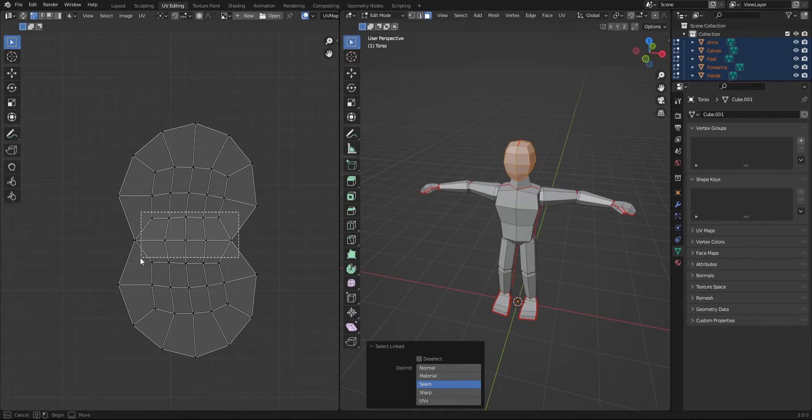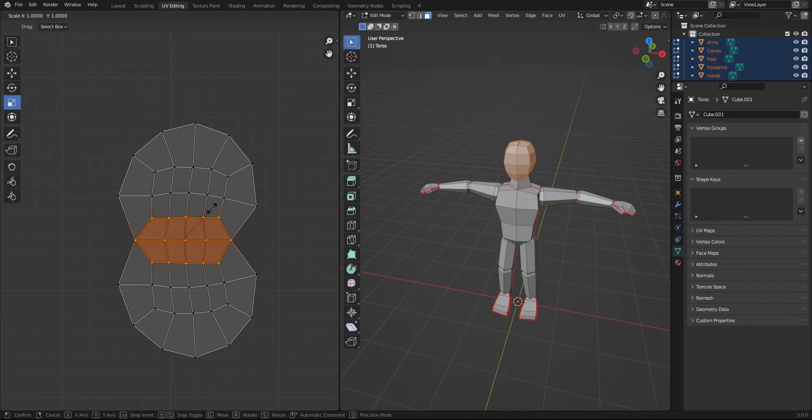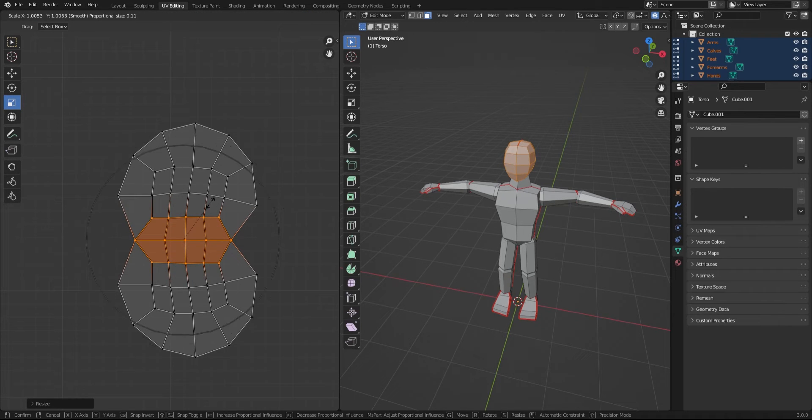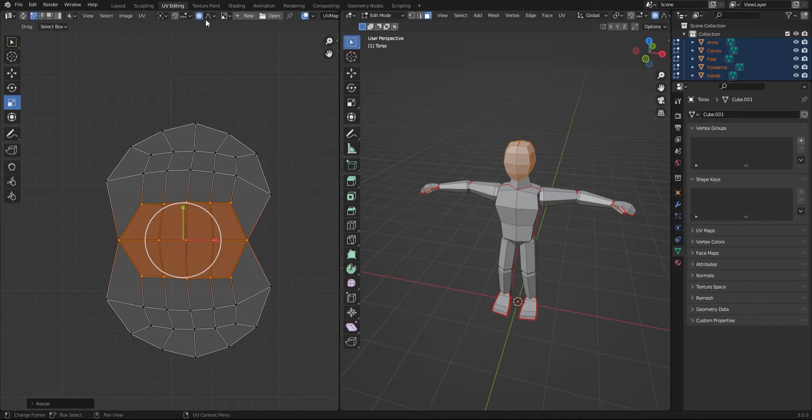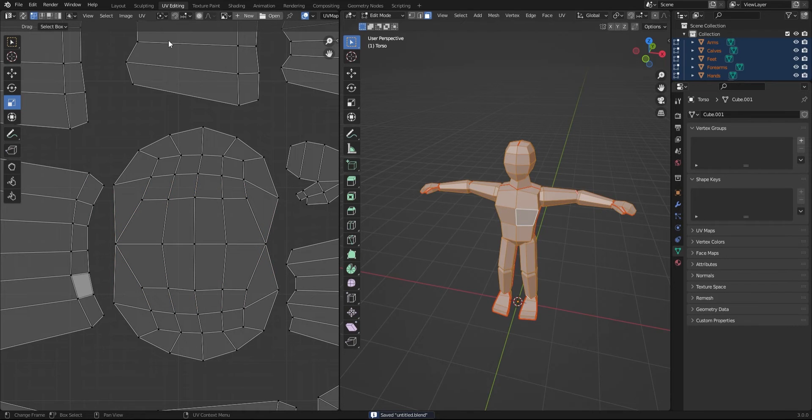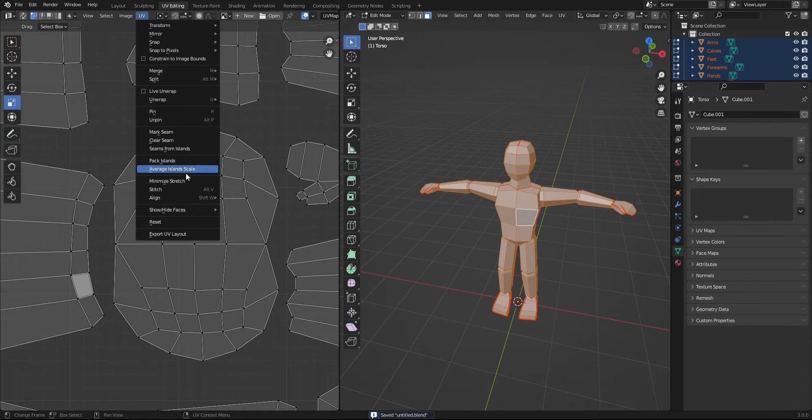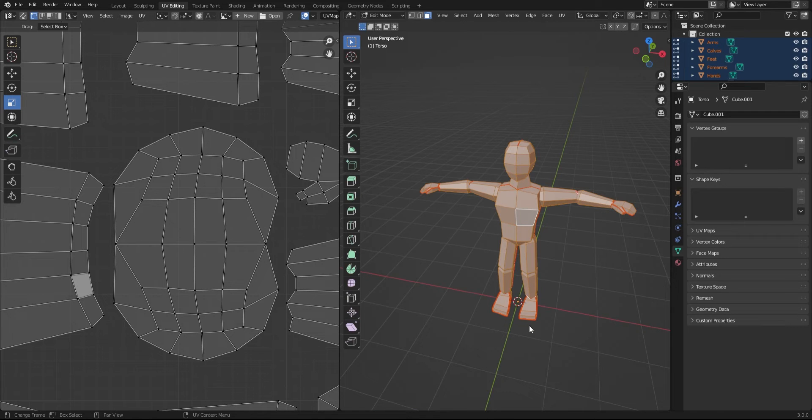You can also increase the size of the face polygons on the UV map so that there's more space for detail on the face. Next, you should select all your faces, go to UV, and export UV layout. This will export the UV layout as an image you can use to make texturing easier.